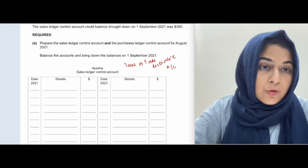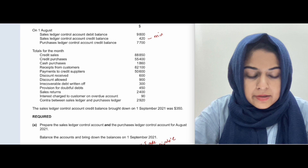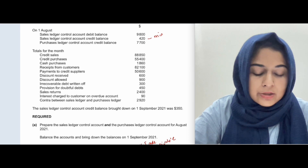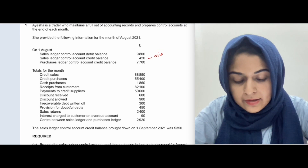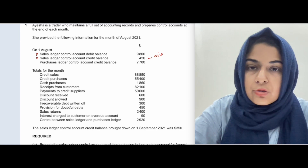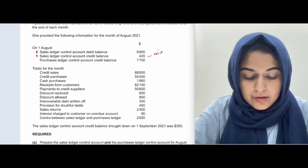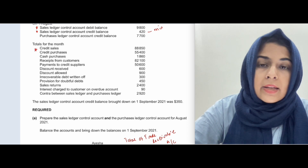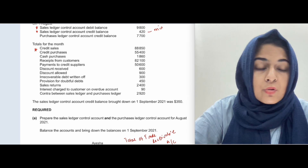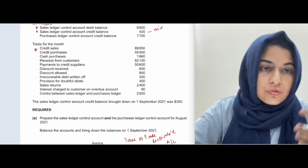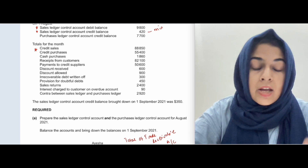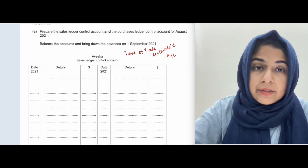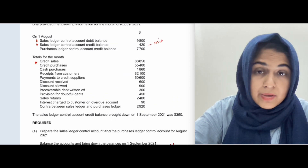We start by putting the balances into the control account. The sales ledger control account includes credit sales — not cash sales. If there is no cash sales figure, we don't include it in the control account. Examiners sometimes include cash sales to confuse students and test whether they know that cash sales do not create trade receivables.